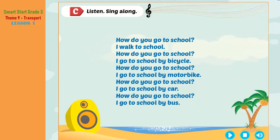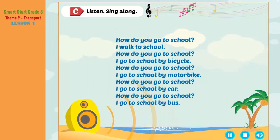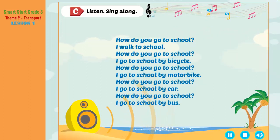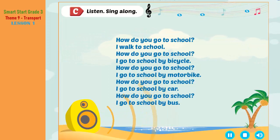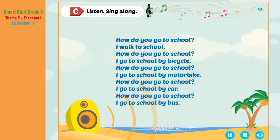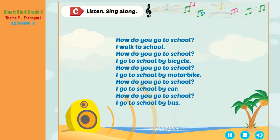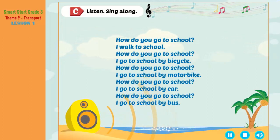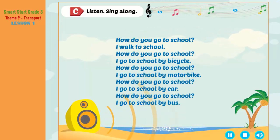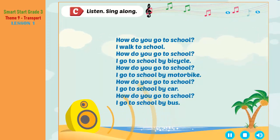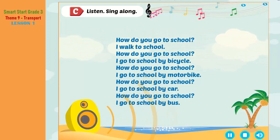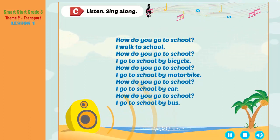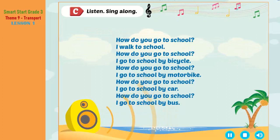See. Listen. Sing along. How do you go to school? I walk to school. How do you go to school? I go to school by bicycle. How do you go to school? I go to school by motorbike. How do you go to school? I go to school by car. How do you go to school? I go to school by bus.